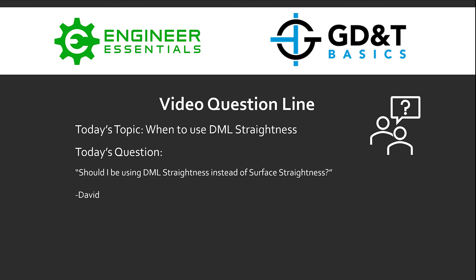Hello everyone, Brandon here with GD&T Basics Question Line, and today's topic is when to use DML straightness. In this question, Dave asks: could I be using DML straightness instead of surface straightness?